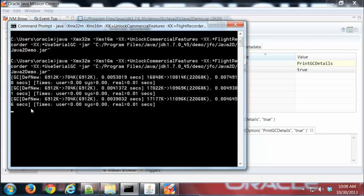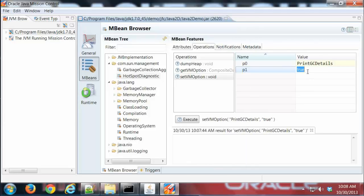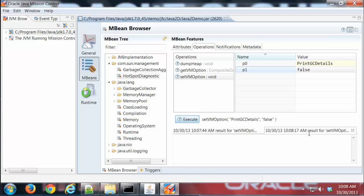It's pretty cool. If you want to change or experiment with stuff, you can do it right from the Mission Control interface. If I want to turn that off, I simply go back here, set this to false, execute again.